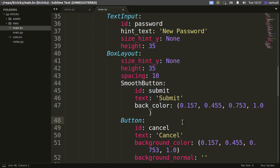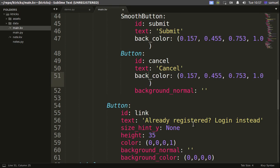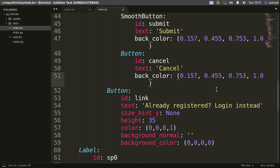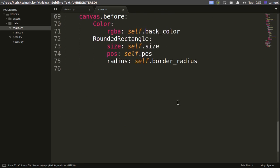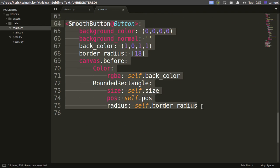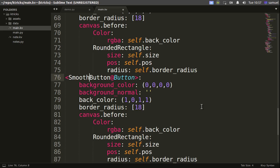Continuing on, I want to add a rounded button for this one but I don't want it filled with the background color. I'll still use back_color and remove the background setting. I'll copy all of this, create another widget, paste it down here, and change the name from SmoothButton to StrokeButton. The background_color and background_normal are fine as they are.